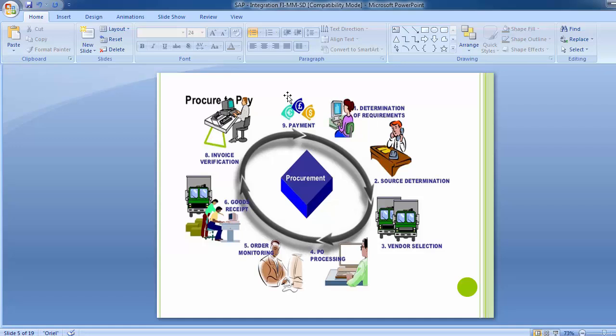The second step is source determination. Here the organization looks at who raised the purchase request, how much quantity needs to be purchased, and whether the quantity is appropriate. An inquiry is made and if the requirement is valid, a price comparison is also done. Then we move to vendor selection — the third step — where quotations are requested from vendors, compared with each other, and a particular vendor is selected to fulfill the purchase.